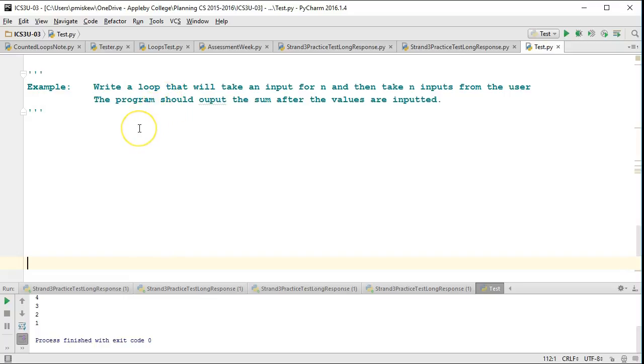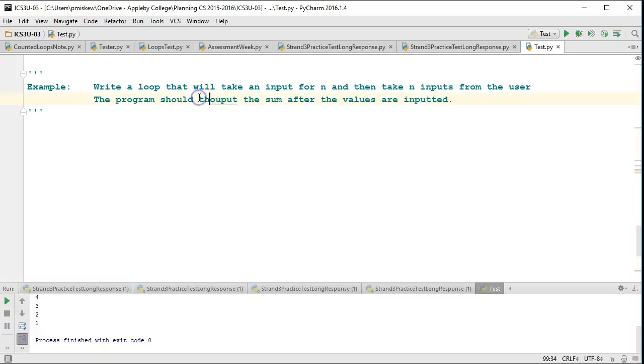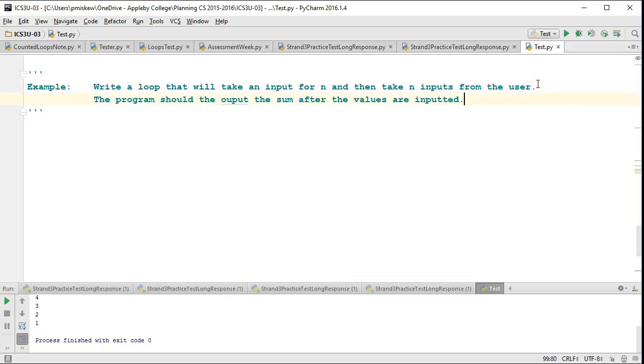We're going to write a loop that will take an input n and then take n inputs from the user. The program should then output the sum after the values are inputted. Simple enough.